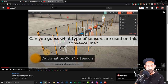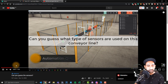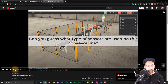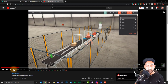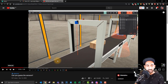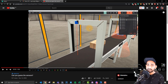Can you guess what type of sensors were used? The first one was this one. The first few sensors — photoelectric, inductive, and capacitive — Rishabh is going to explain.